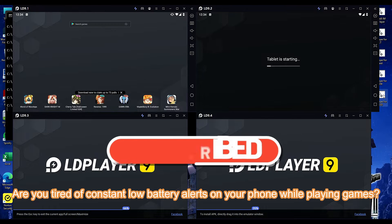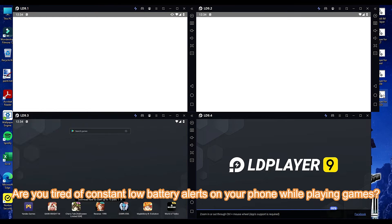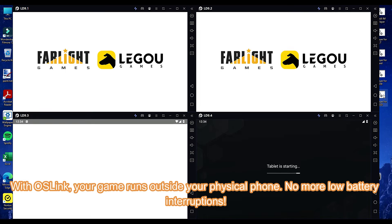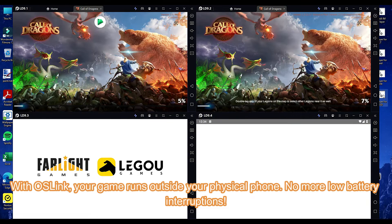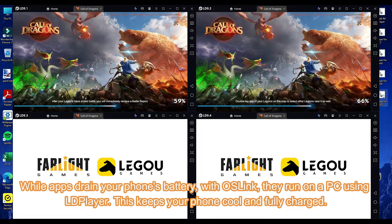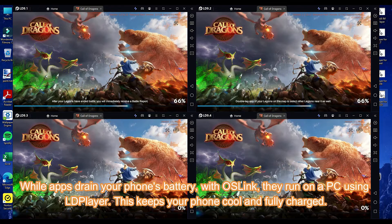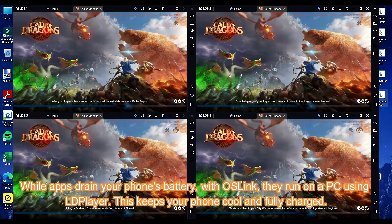Are you tired of constant low battery alerts on your phone while playing games? With OS Link, your game runs outside your physical phone — no more low battery interruptions. While apps drain your phone's battery, with OS Link they run on a PC using LD Player. This keeps your phone cool and fully charged.